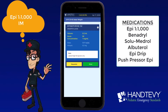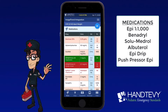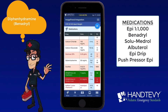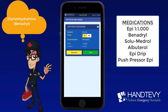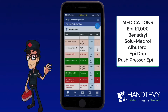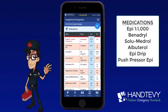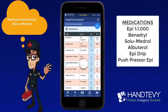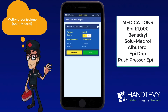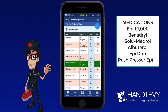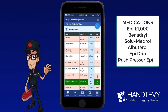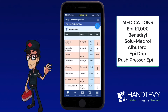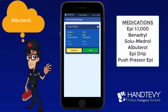Epinephrine — click given. Benadryl — click given. Solumedrol — click given. And let's put this patient on a nebulized albuterol treatment — click given.